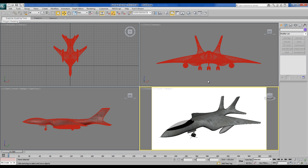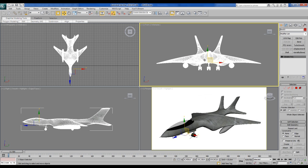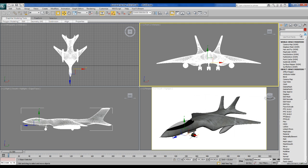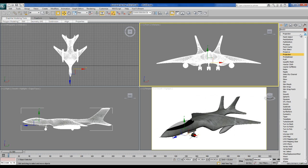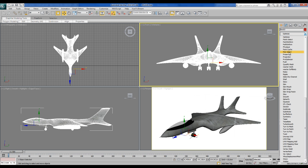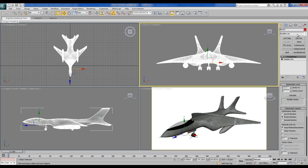It cannot export more than 32,000 faces, so I will choose the model of the plane. I'm going to the modify panel and choose Pro Optimizer, which is a tool that reduces the faces of your model, and I'm going to calculate.